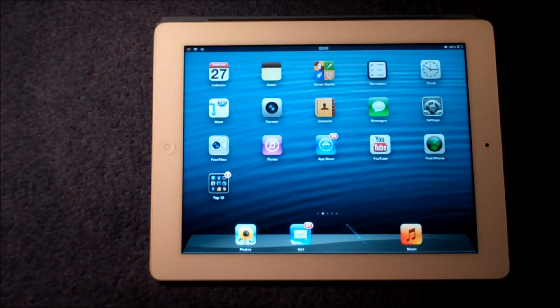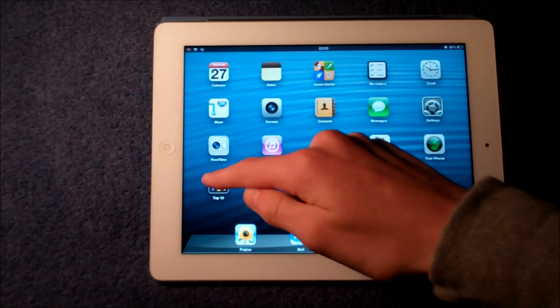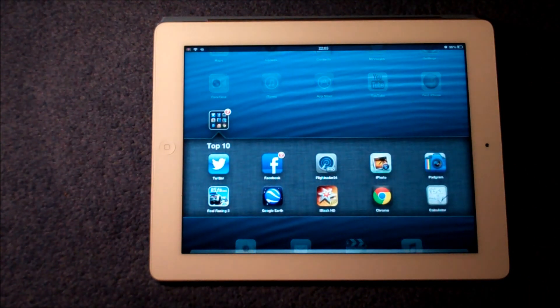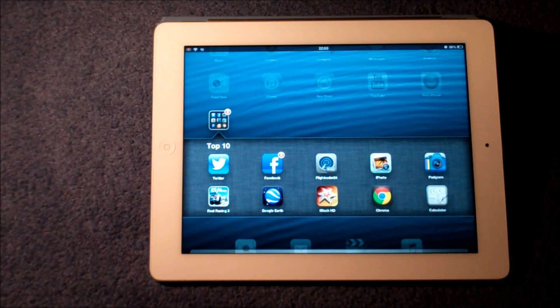What's happening guys, it's Dan from Gemma Tech HQ here, and today I'm going to be running through the top 10 must-have applications for your iPad. I hope you enjoy.